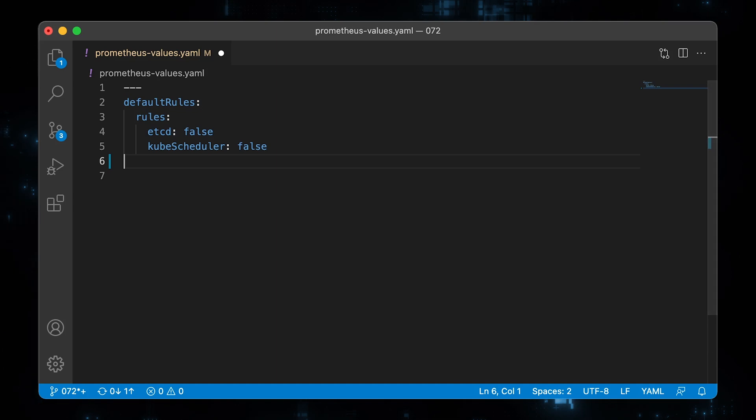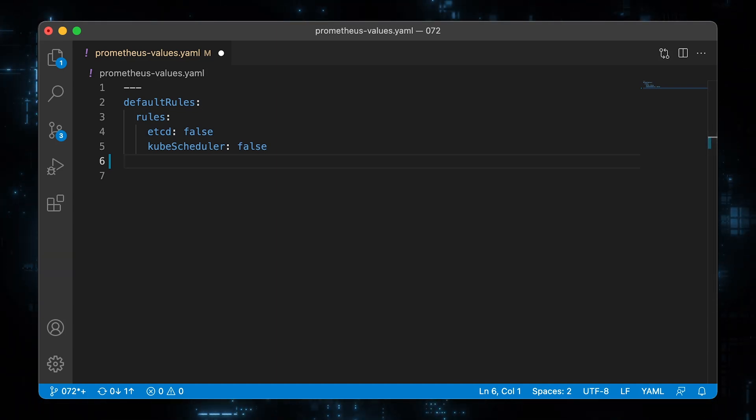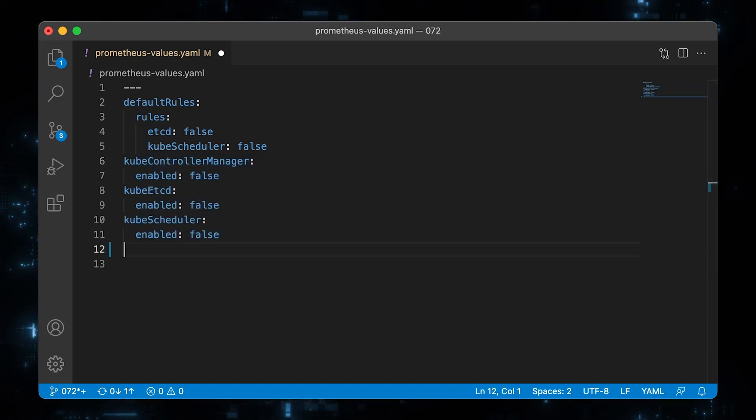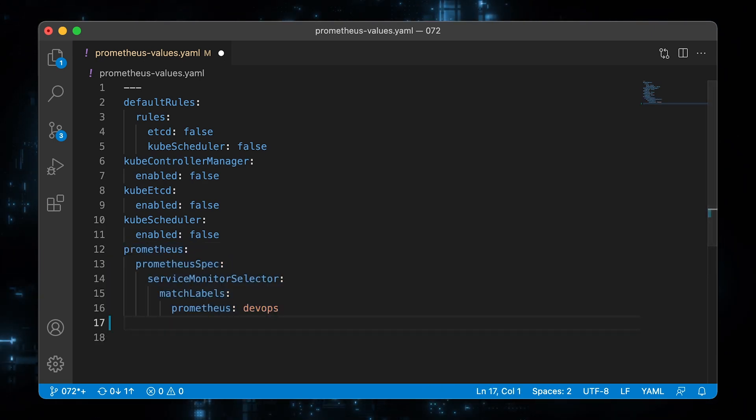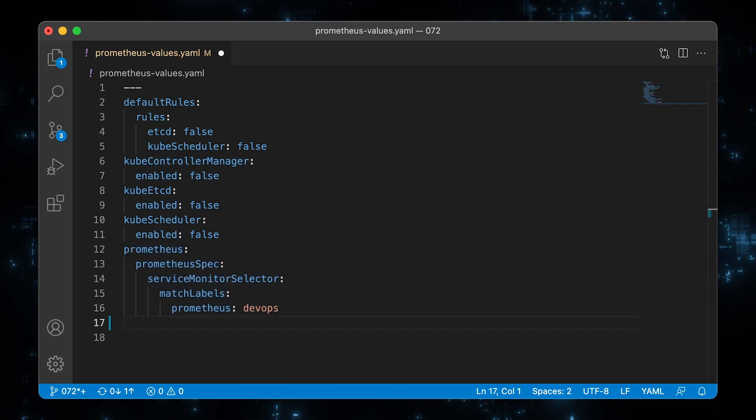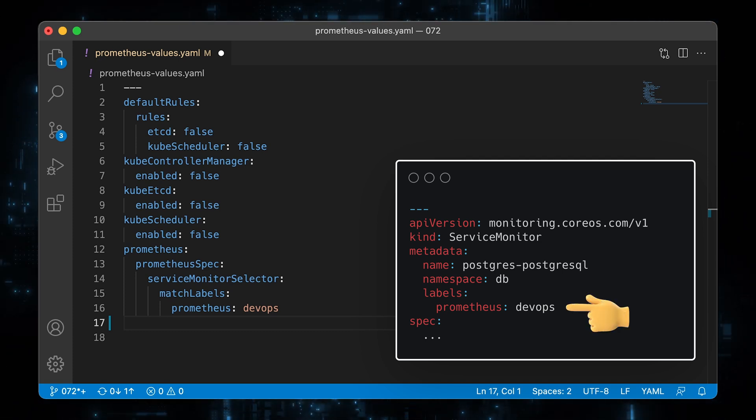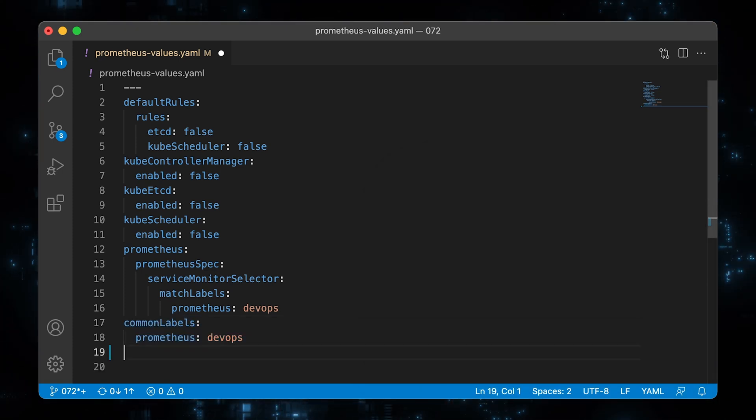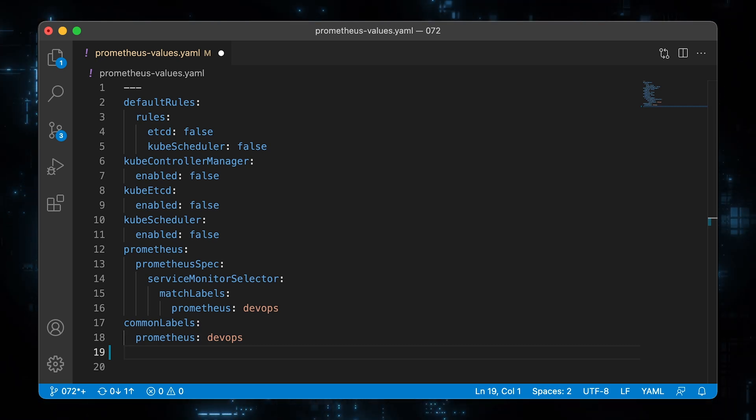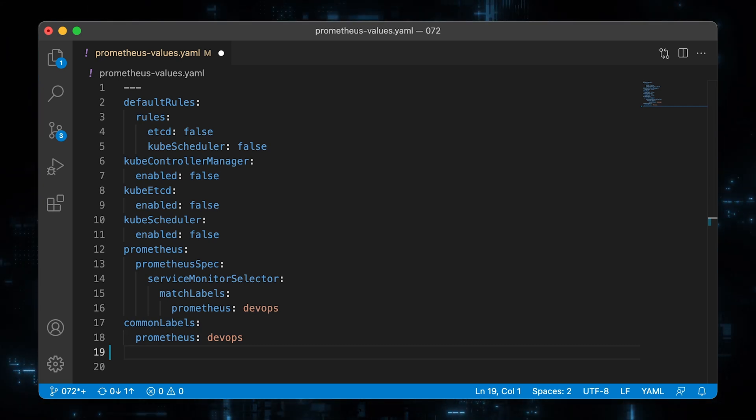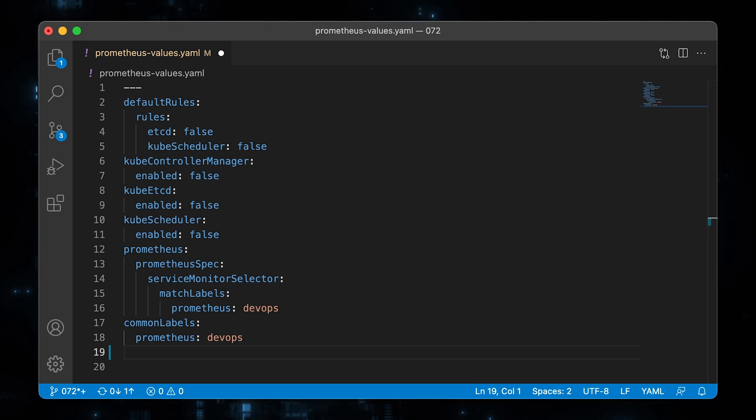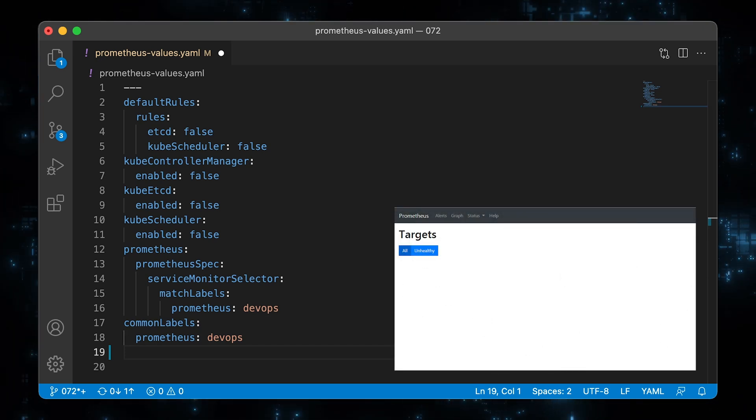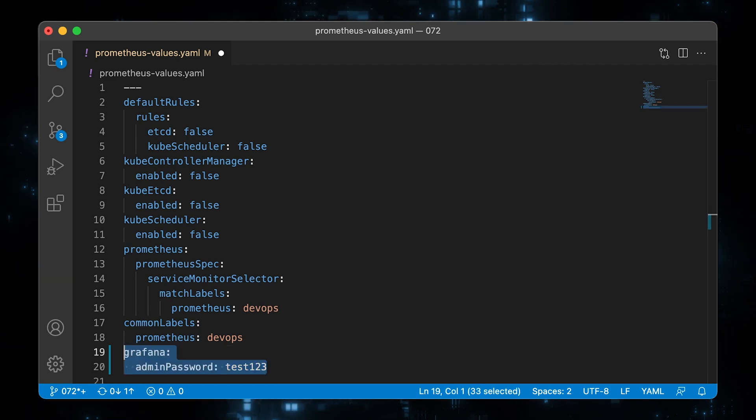First, let's disable Prometheus alerts for etcd and kube scheduler. Then disable service monitors for them. Also, let's add a custom label Prometheus equal to devops. This label will be used by Prometheus operator to select service monitor objects. The last thing we need to update common labels and add the same Prometheus equal to devops label. If you don't add it, the Prometheus operator will ignore default service monitors created by this Helm chart and your Prometheus target section will be empty.